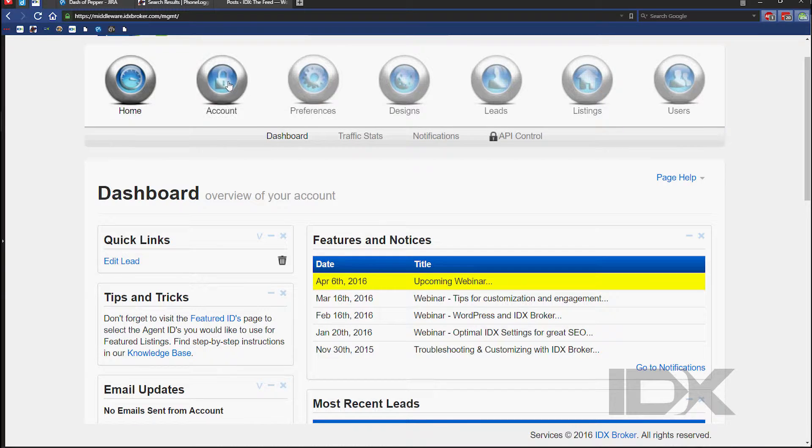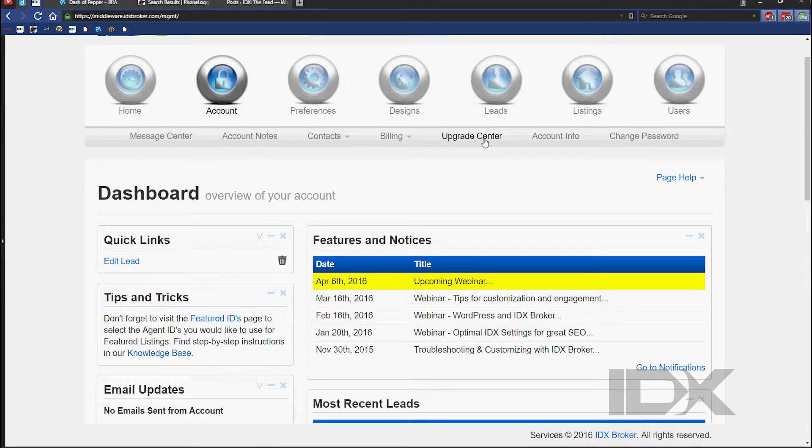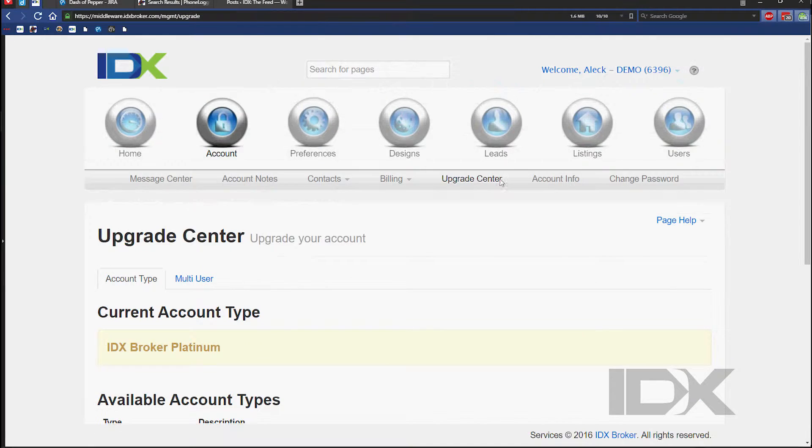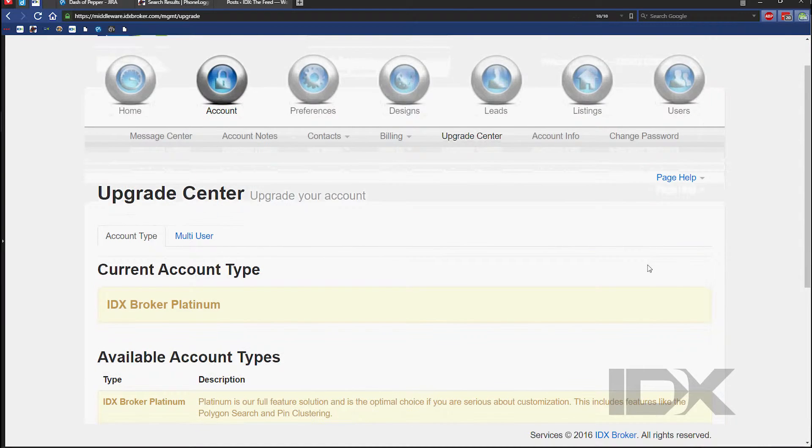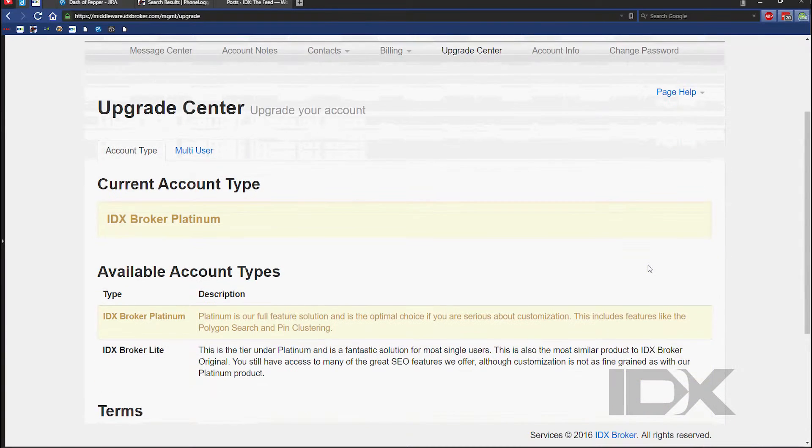You can upgrade or downgrade the level of your IDX Broker account at any time from your control panel in the Upgrade Center.